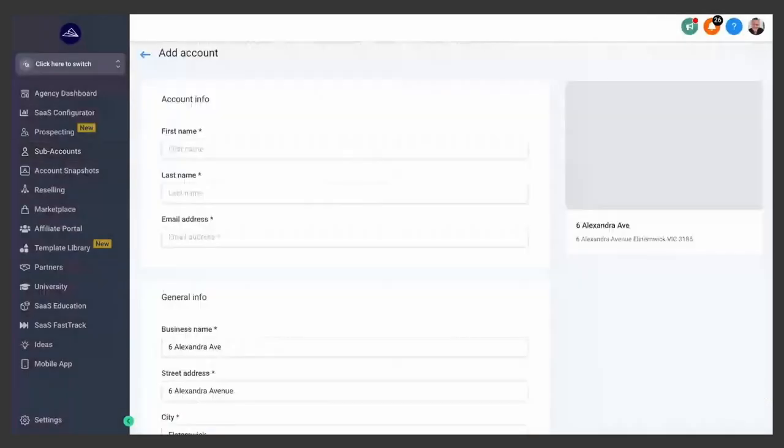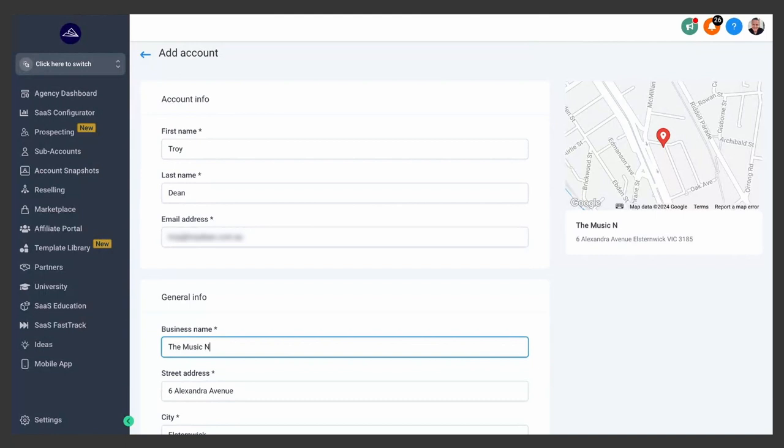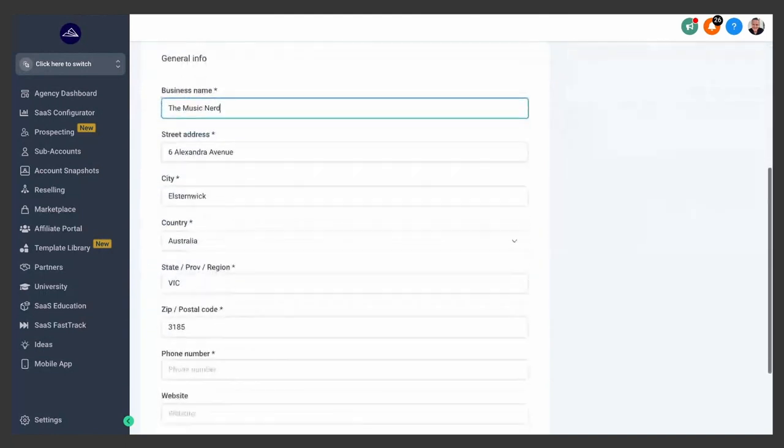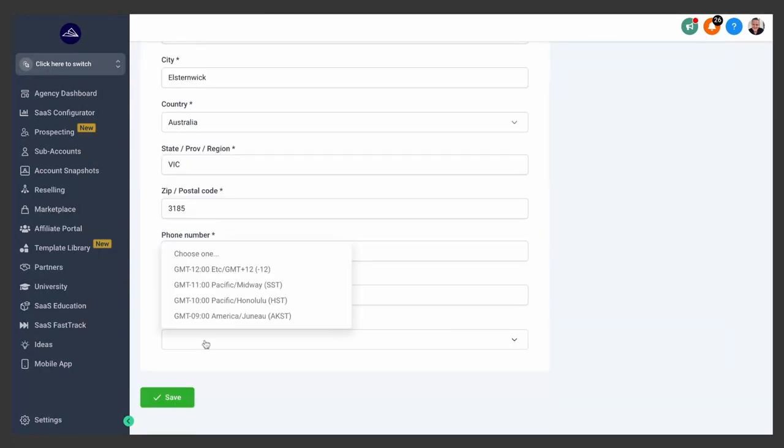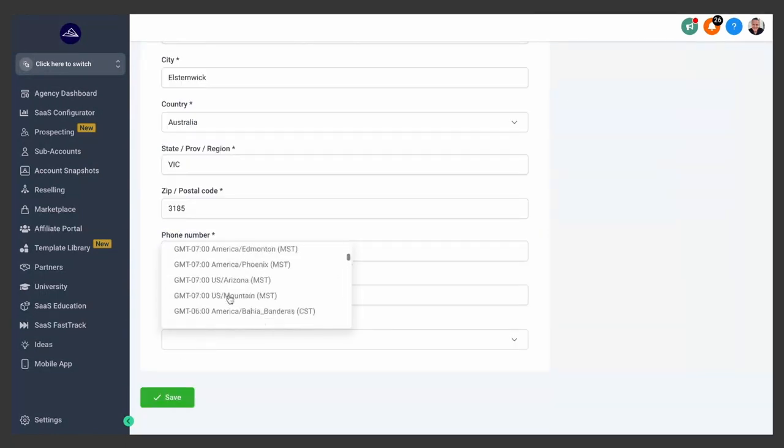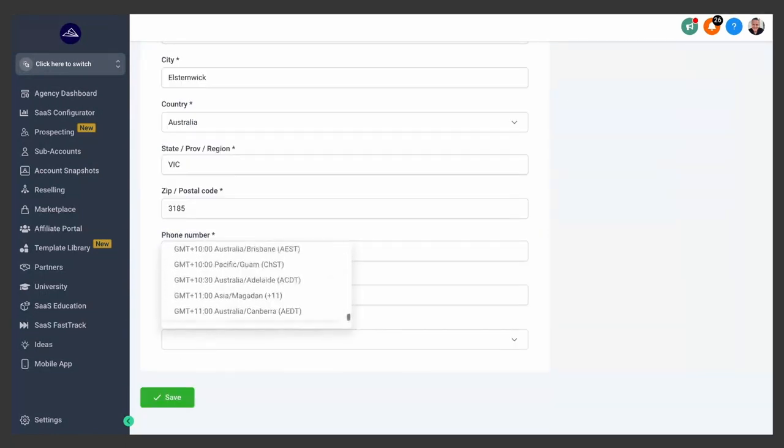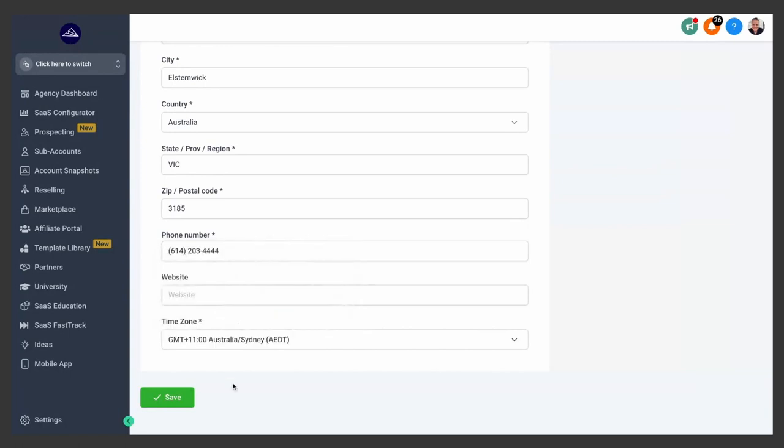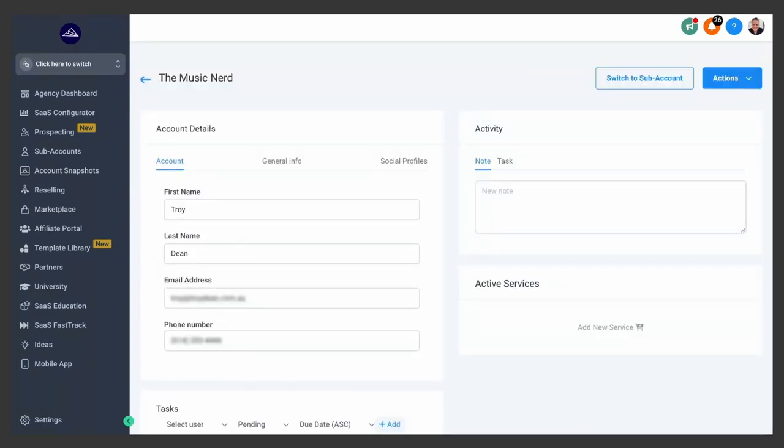Now you want to put in your account information for your client, including the business name, make sure the address is right, add their phone number and the time zone they're in, and then click save. Your new client is now set up as a sub-account in High Level.